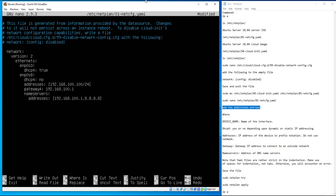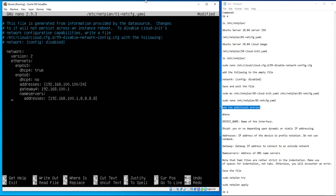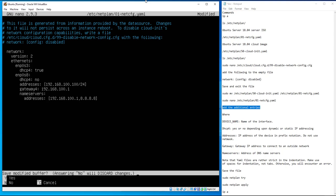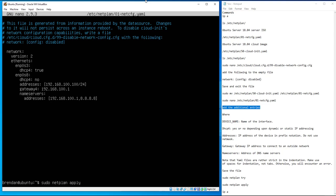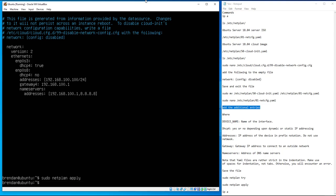Sometimes this works first time, sometimes it takes a bit of playing with. After fixing the indentation, run `netplan apply` again and this time it succeeds. Looking back at it, the issue was that `version: 2` didn't have two spaces and `ethernet` wasn't nested correctly under `version`. Once the indentation is consistent it works fine.